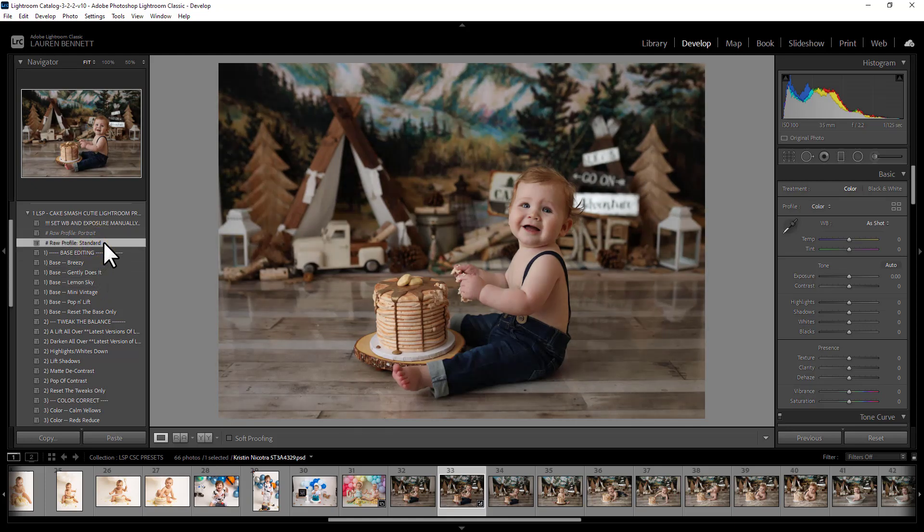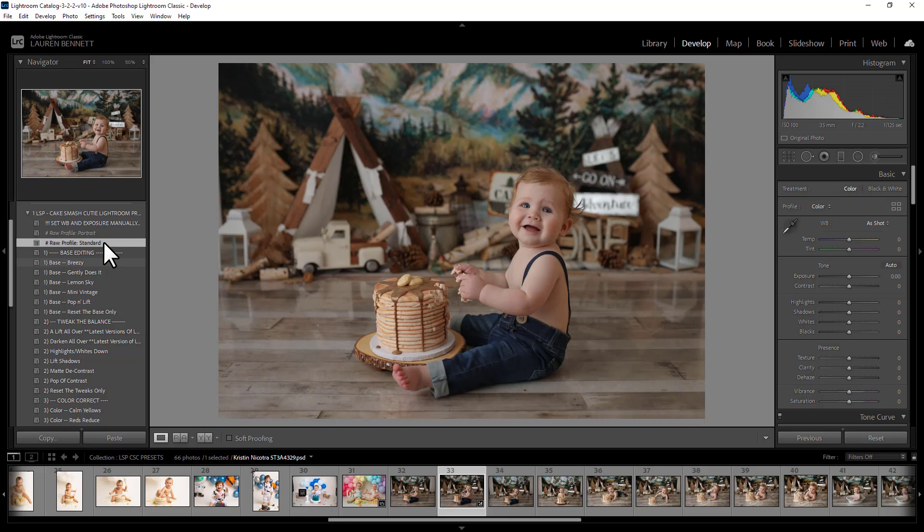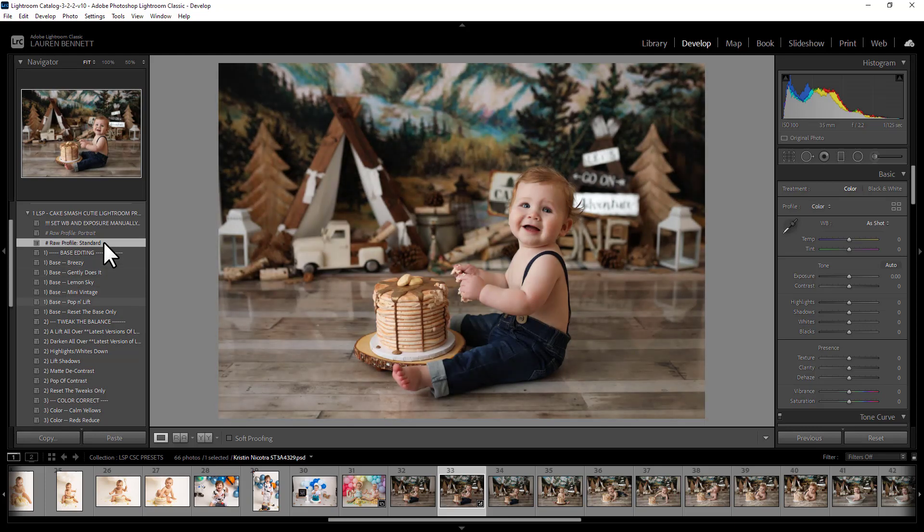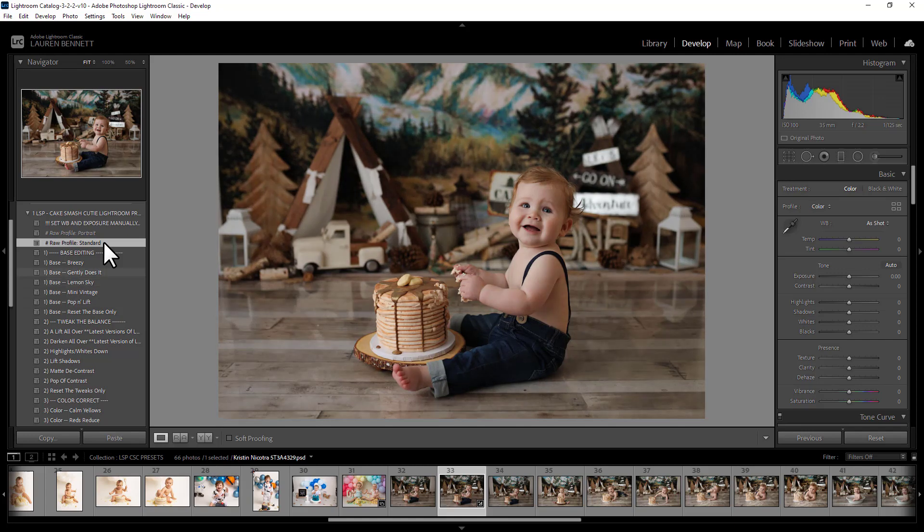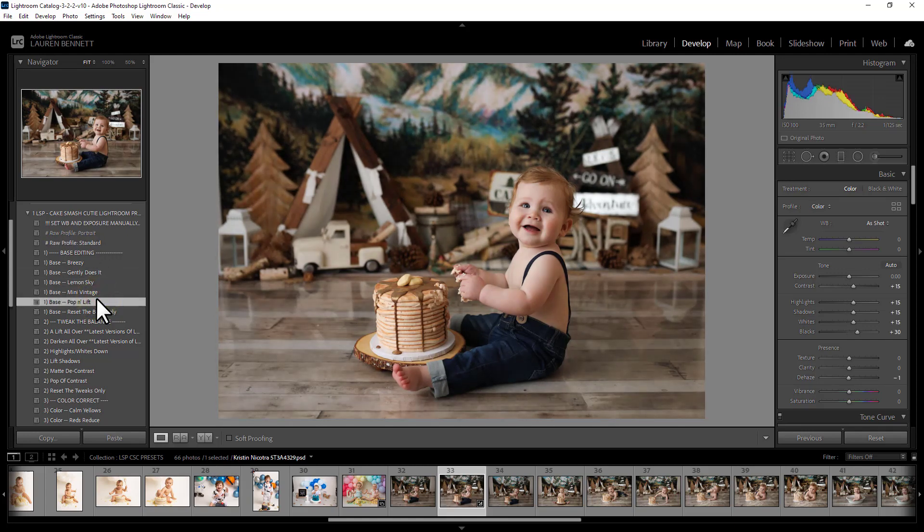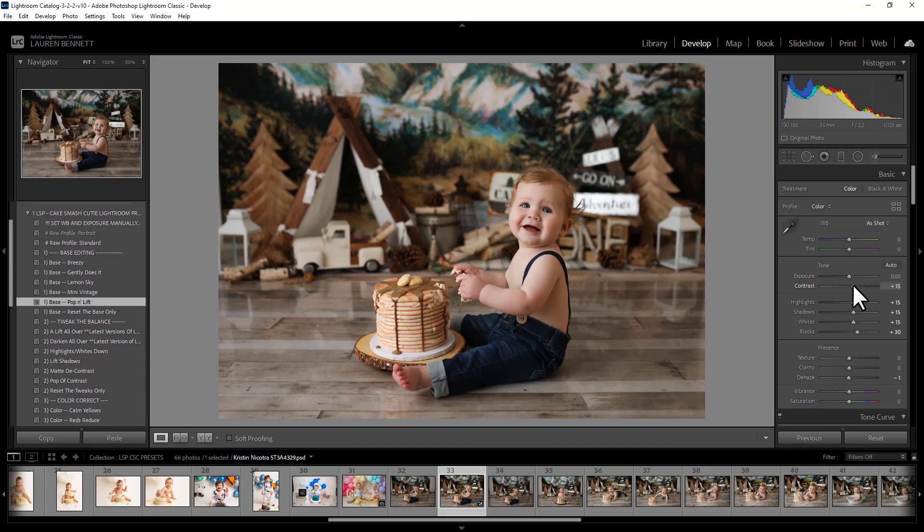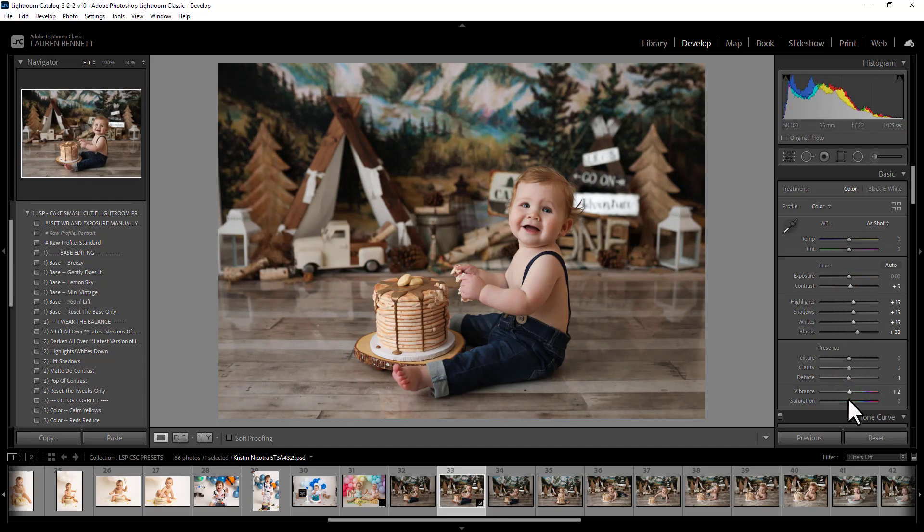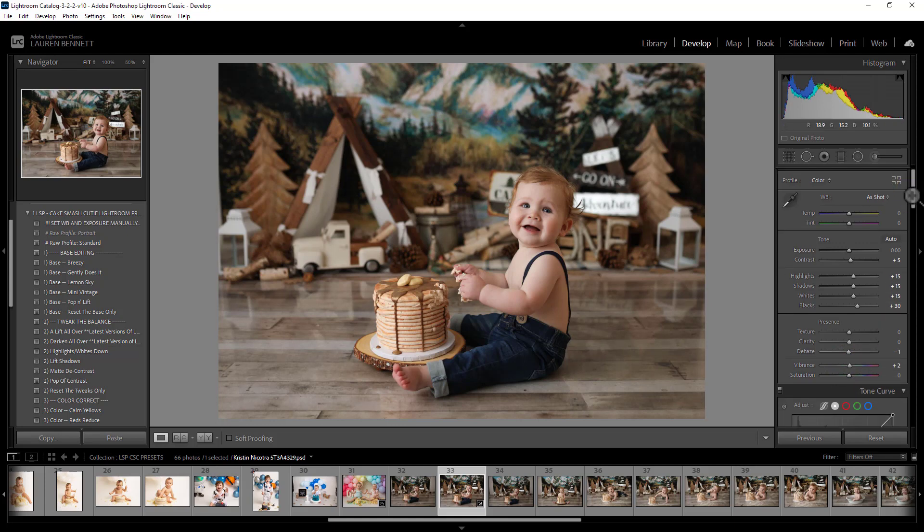So first of all, you can decide what you want your profile to be. And then you have Bases here. You can literally just hover and decide which base suits your image best. I really quite like Pop and Lift for this one. The base affects this area of your profile, so you can literally come in here and you can adapt some of the sliders if you want to, which you may need to, depending on your image style.